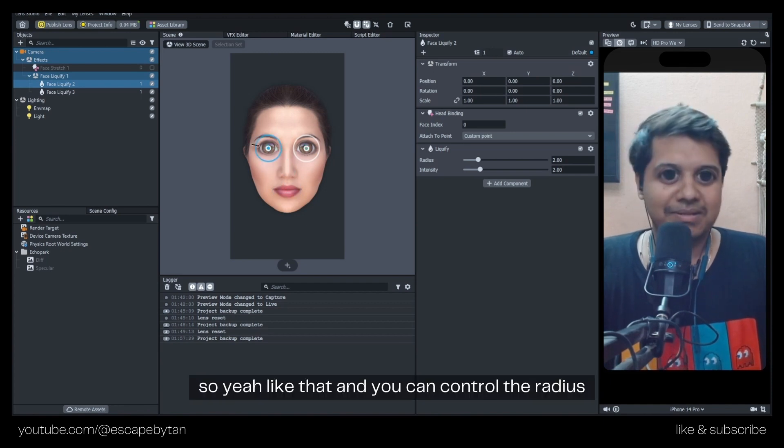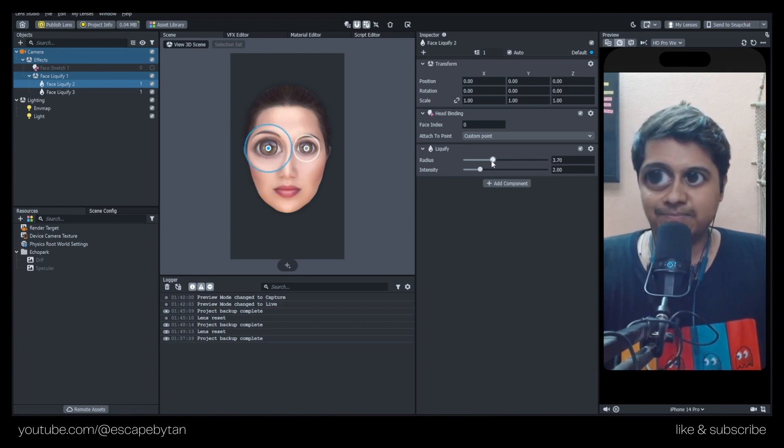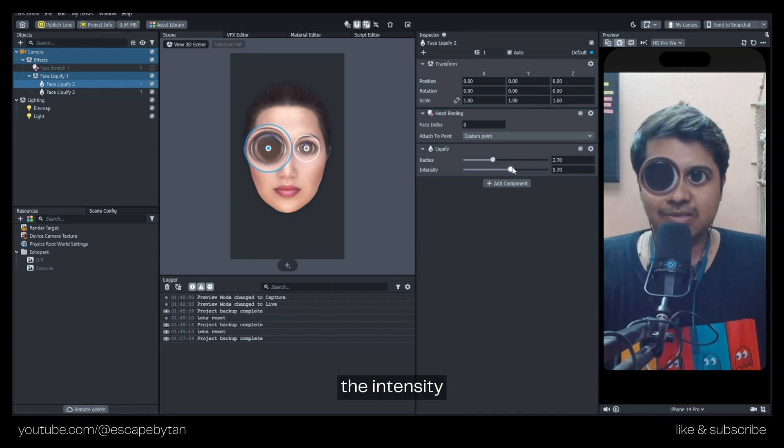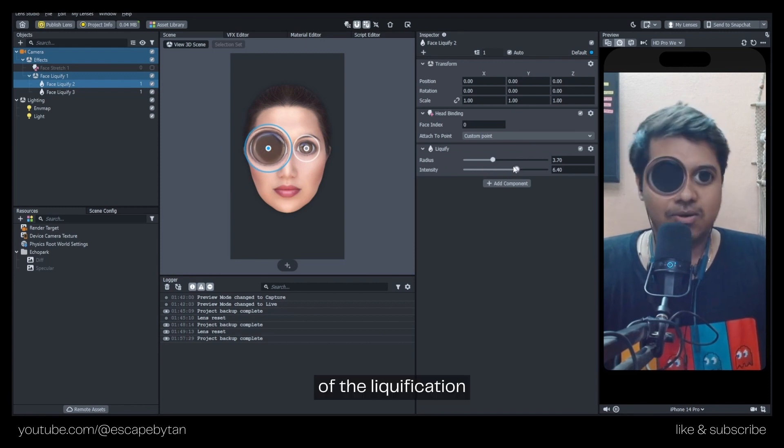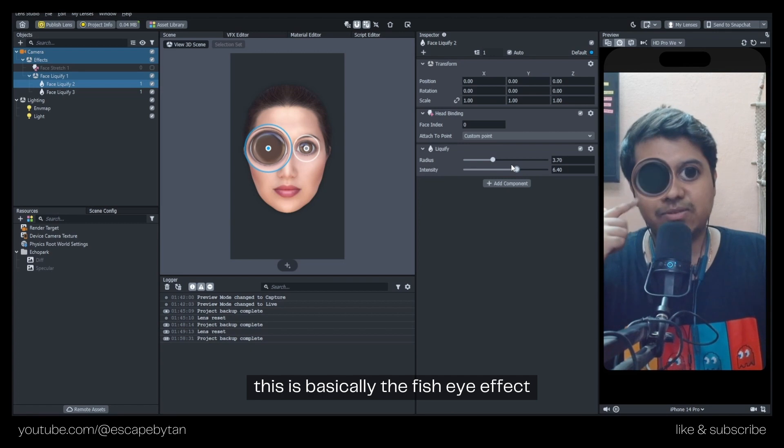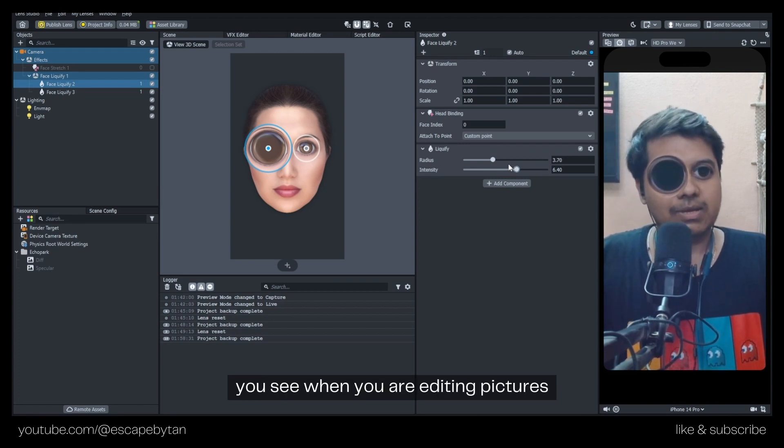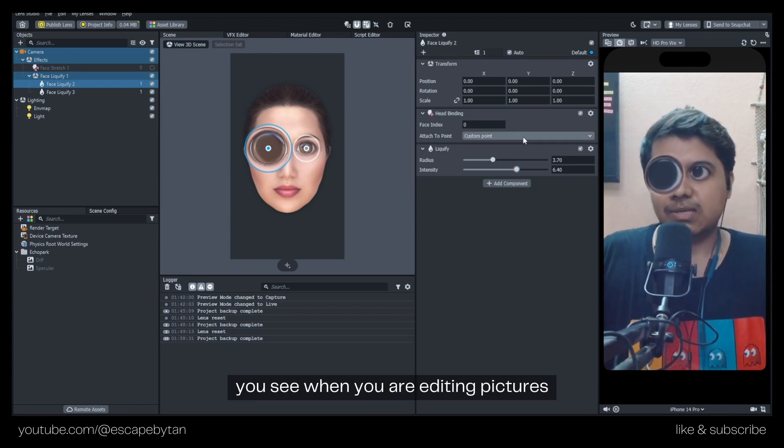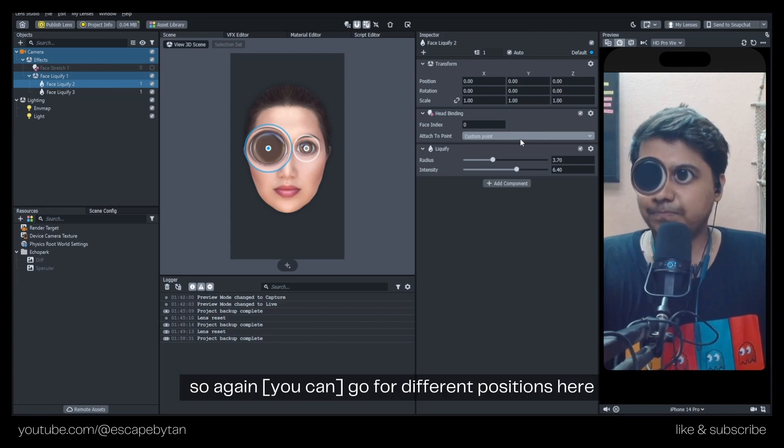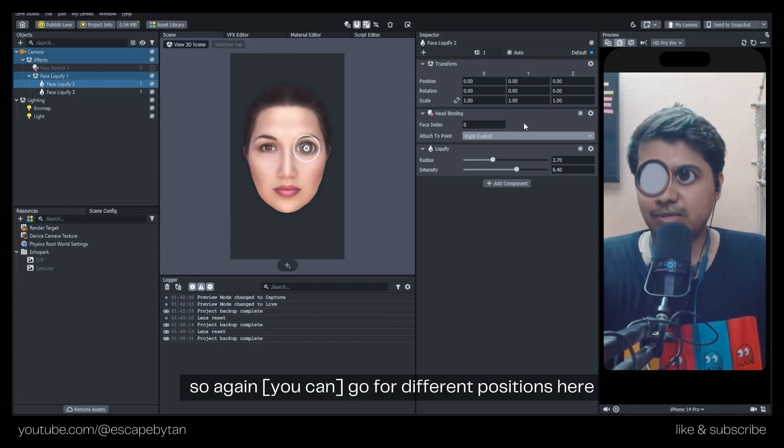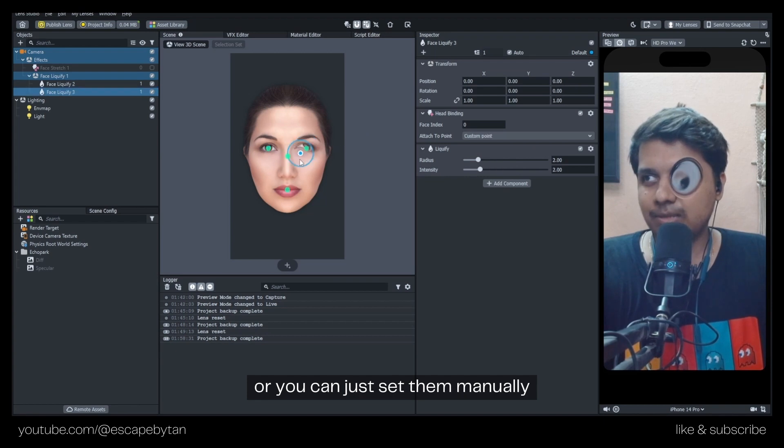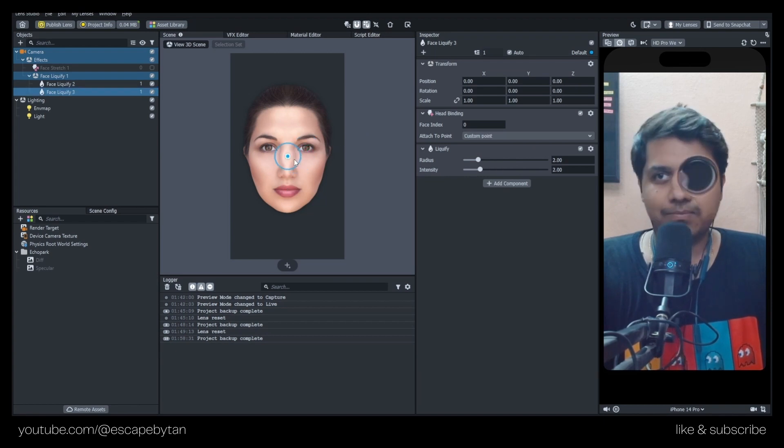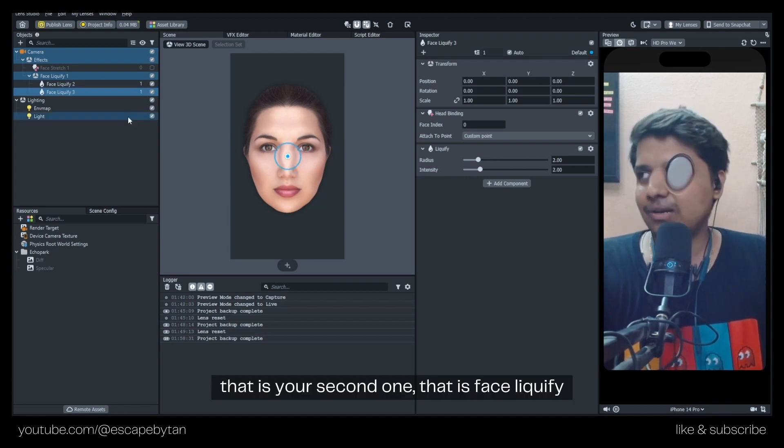You can control the radius and the intensity of the liquification. This is basically the fisheye effect you see when you're editing. You can go for different positions here - you can set them manually. That is your second one, Face Liquify.